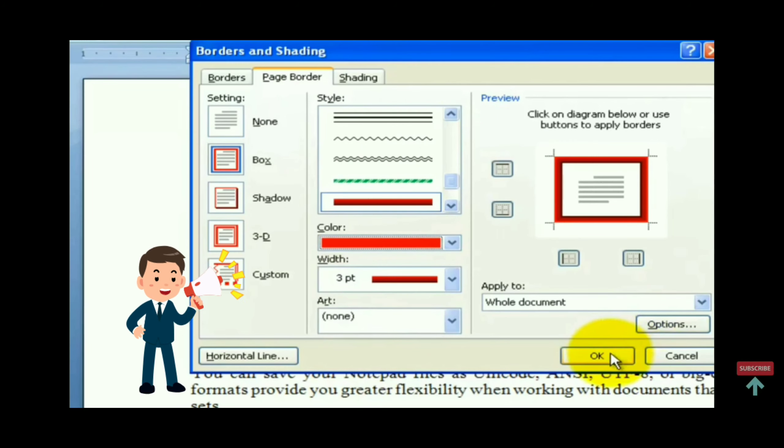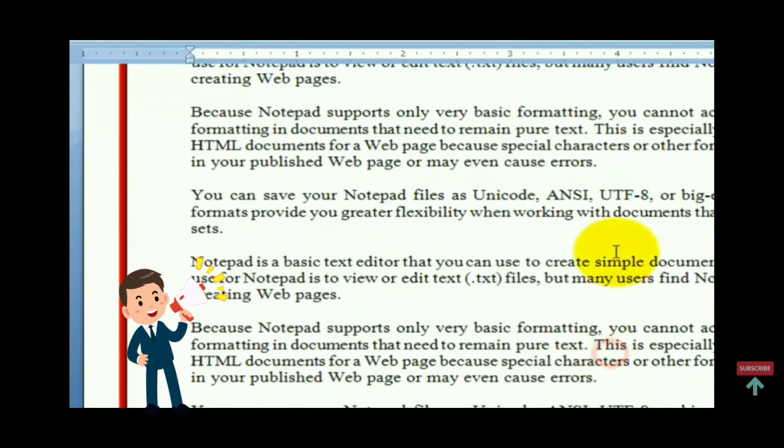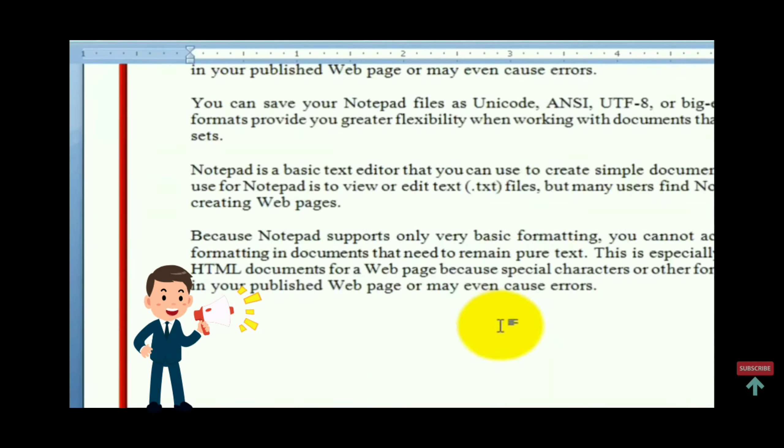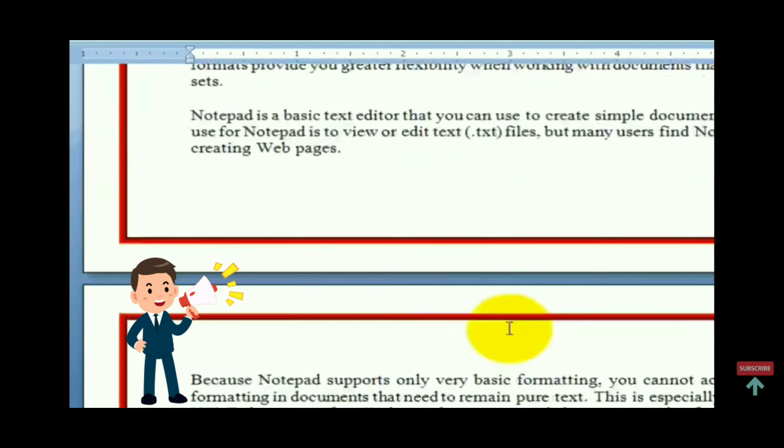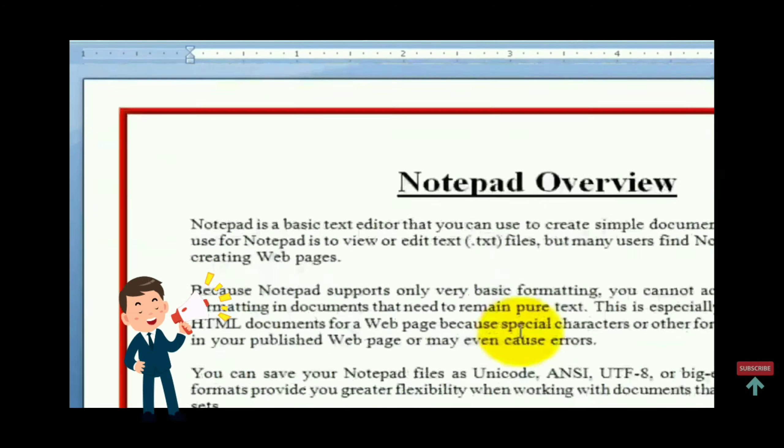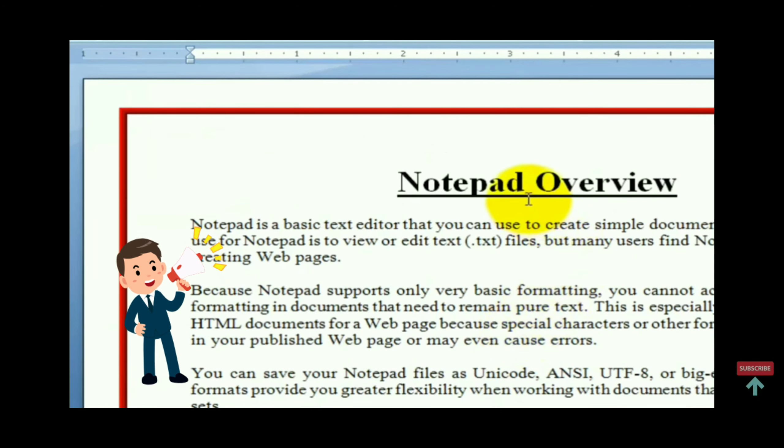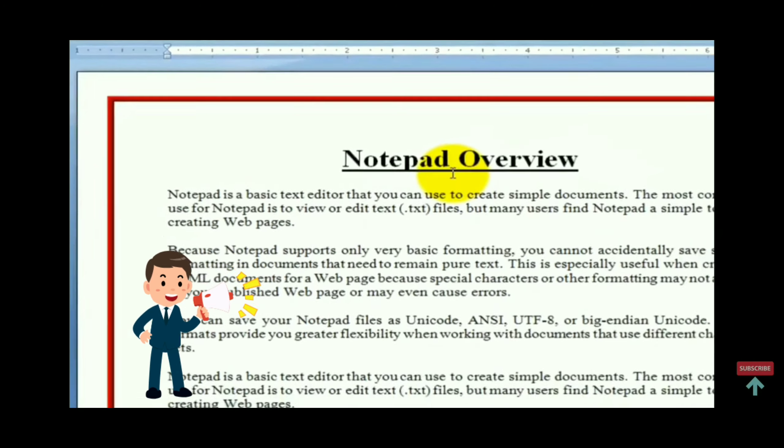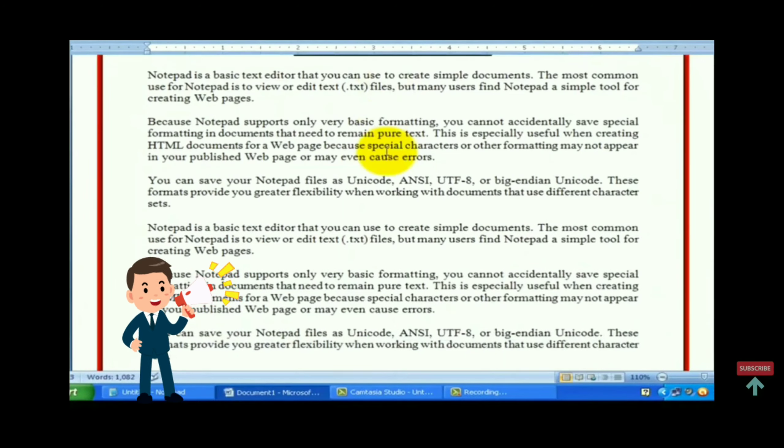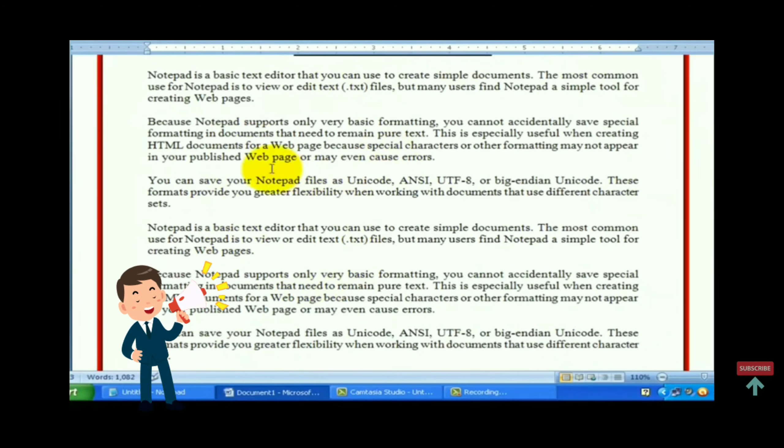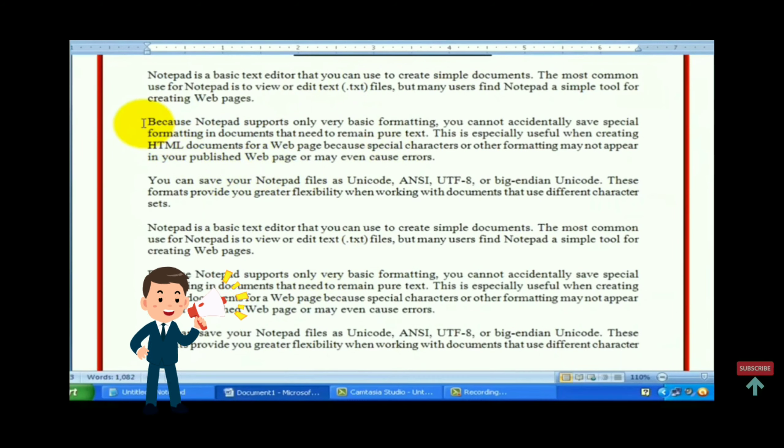Now click on okay button. You will see that the border is applied to all the pages of the document. Now select a paragraph from the document.